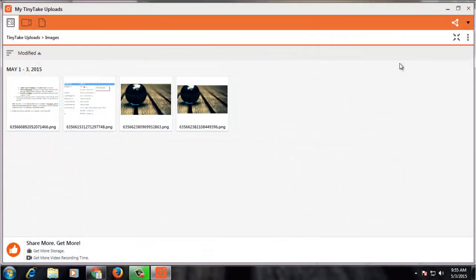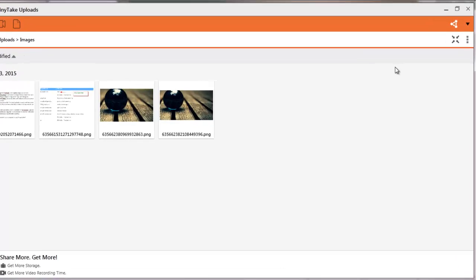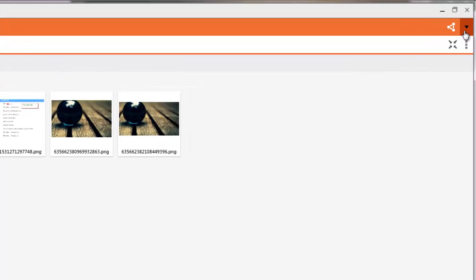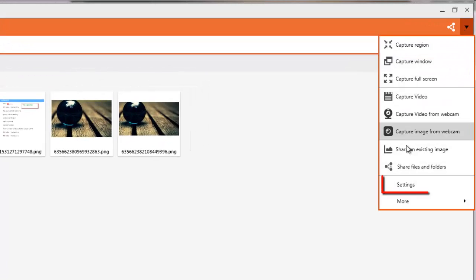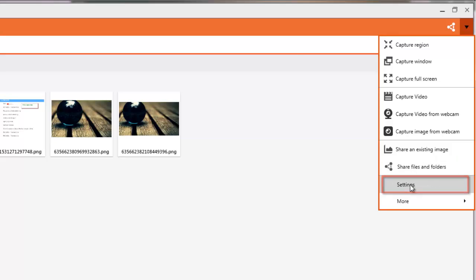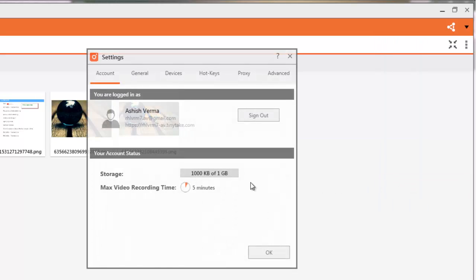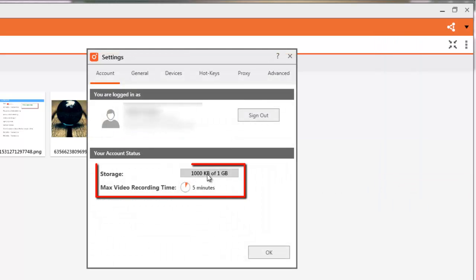This is the homepage where you can see all the images and videos that you have uploaded on the cloud. TinyTake provides up to 1 GB of free space. To see the utilized space, click on this downward arrow and go to Settings. You can see 1000 KB out of 1 GB has been used.